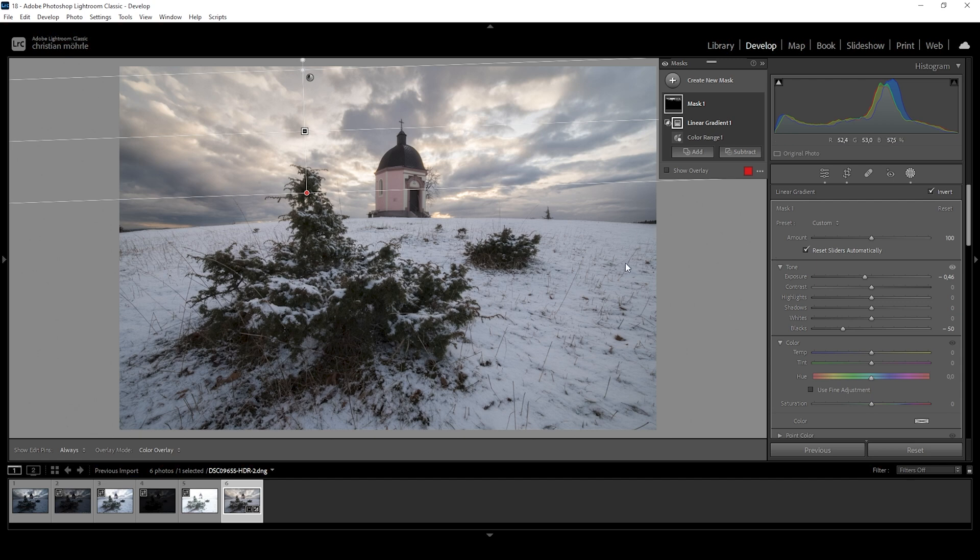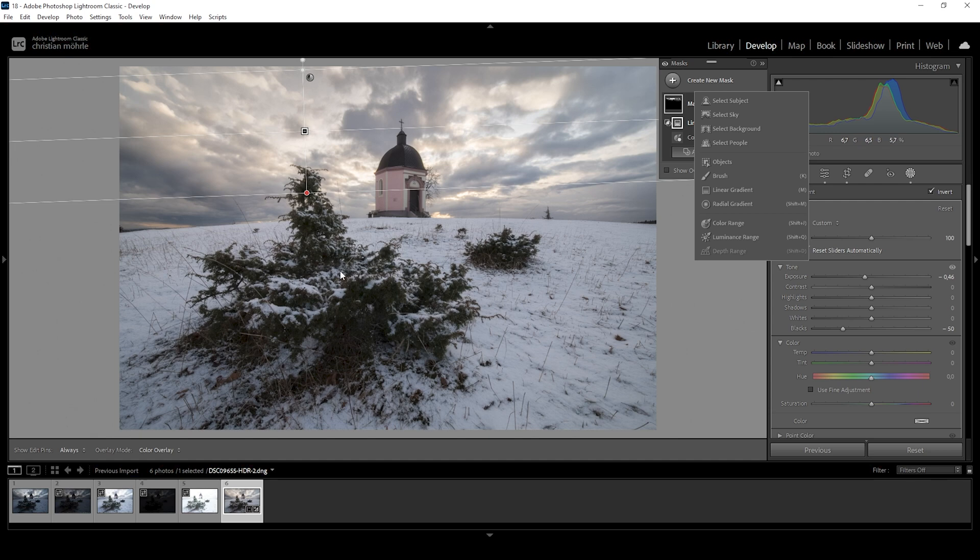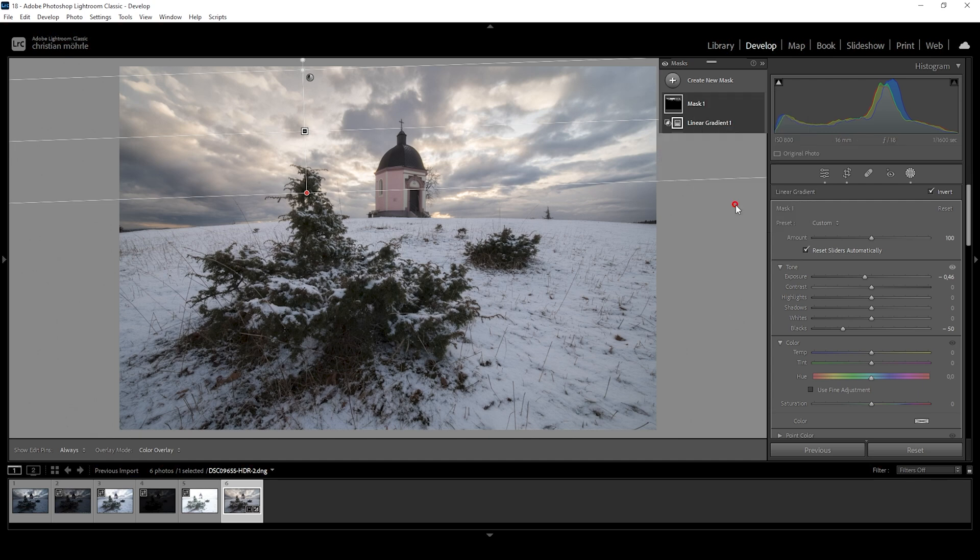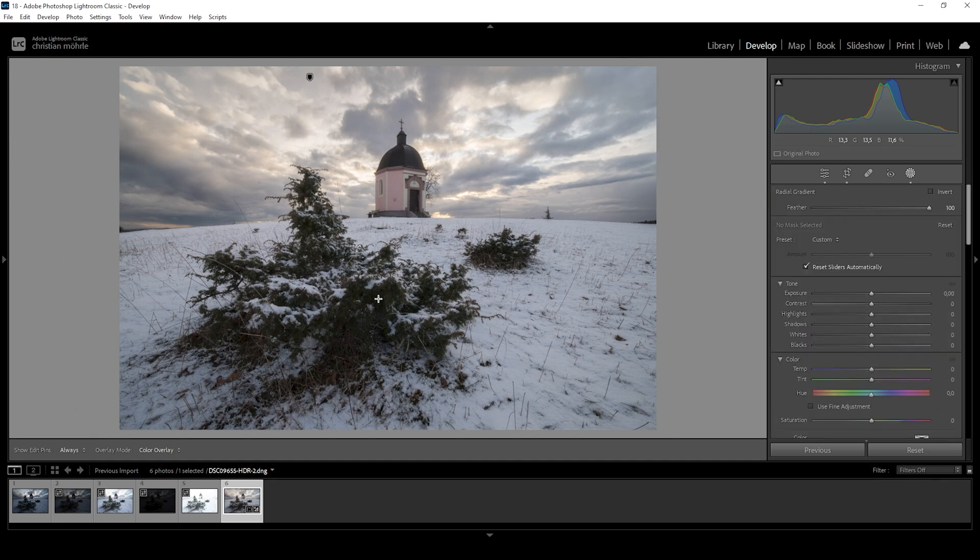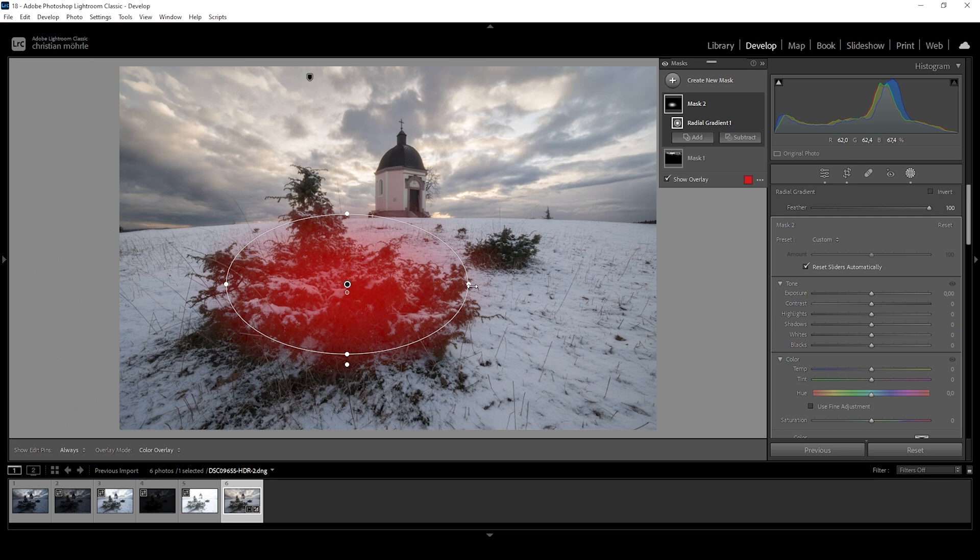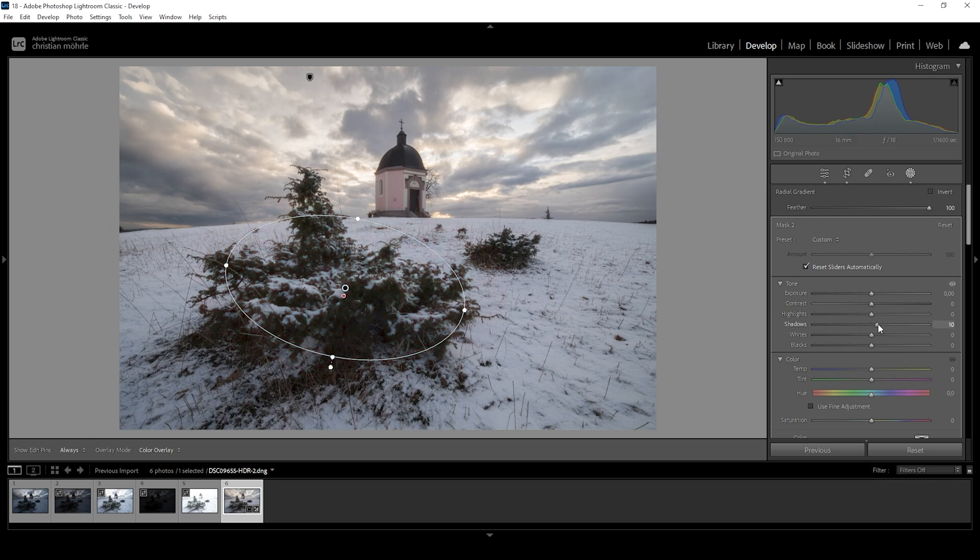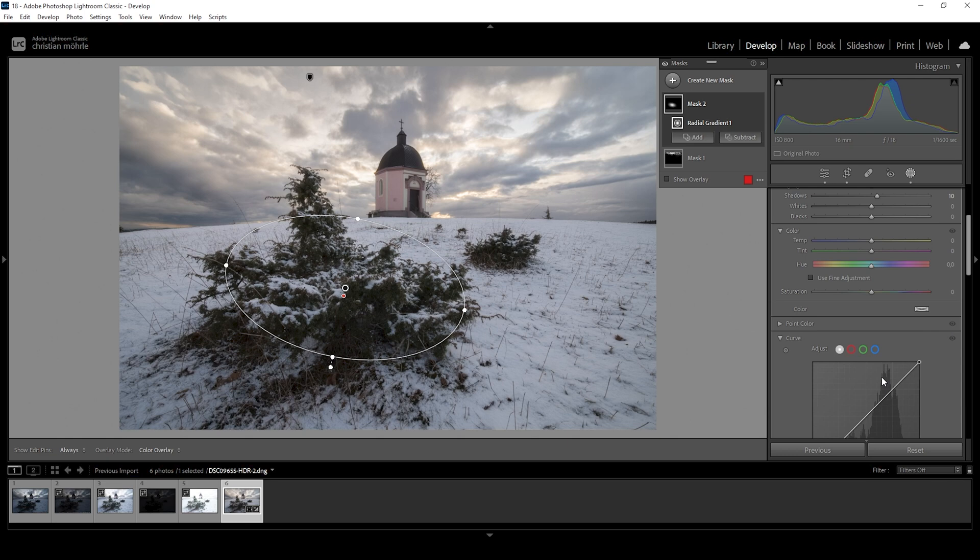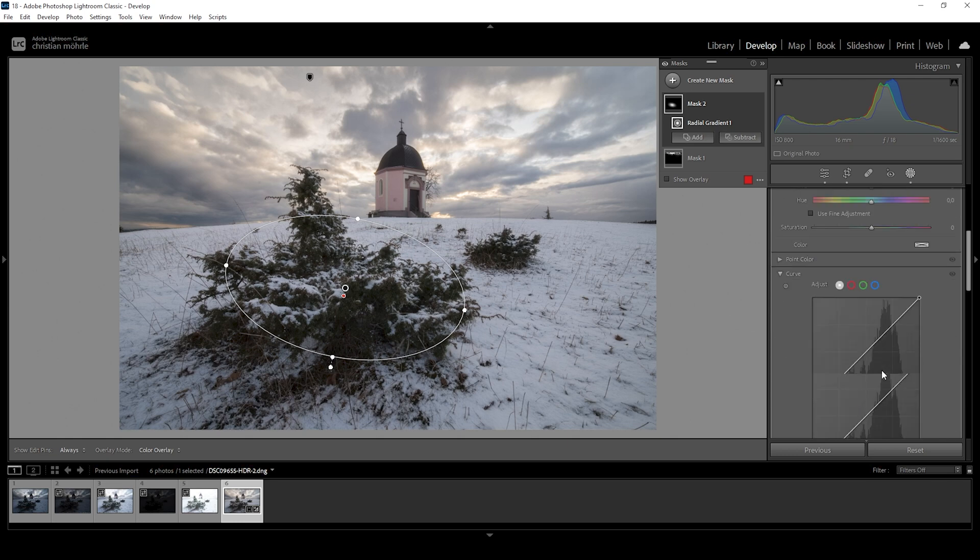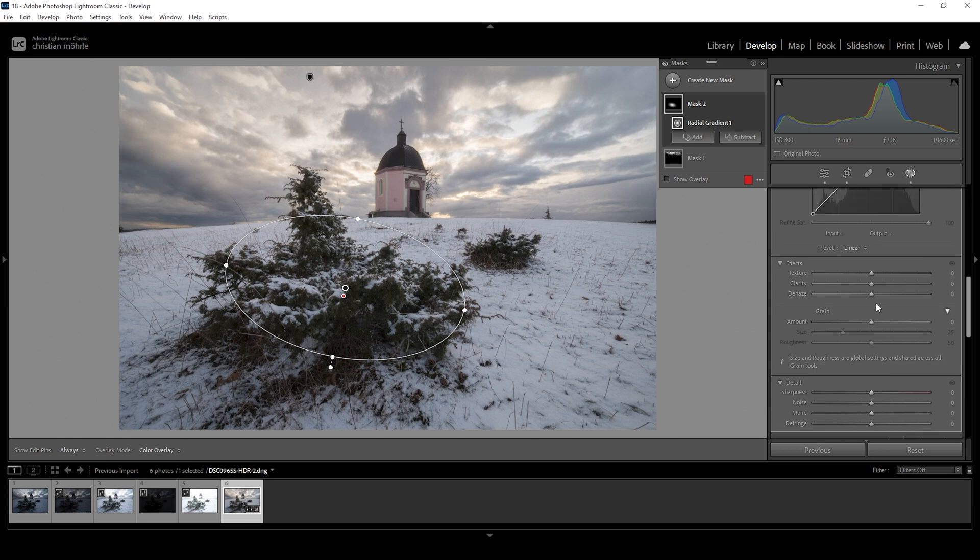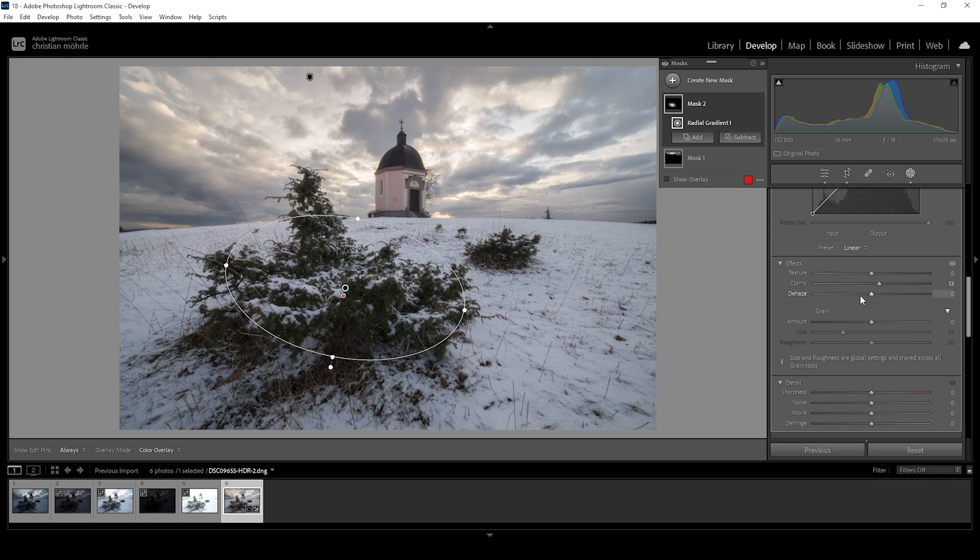Next up, I think that brush in the foreground could use a little more detail. I'm going to use a radial gradient roughly covering this thing. And in here, I want to bring up the shadows very gently. And I also want to add a little bit of clarity. Okay, that looks great.